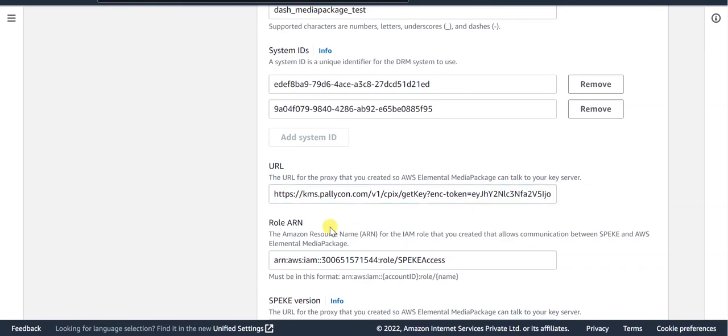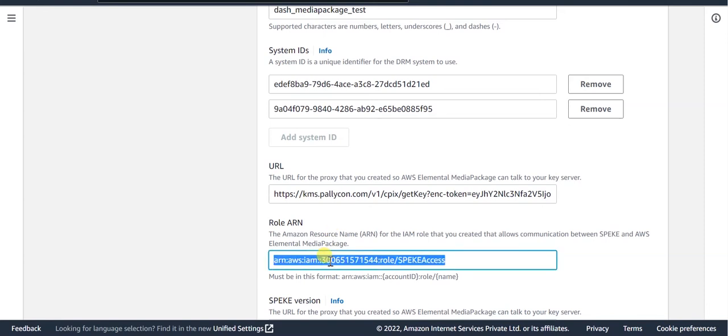You need to create an IAM role with the name speaky access and update the trust relationship for this role to change the value of the principal service to point to media package. The ARN value of this IAM role needs to be updated in this role ARN field.